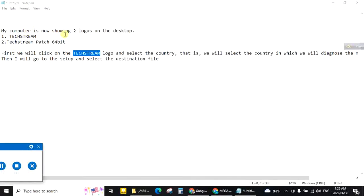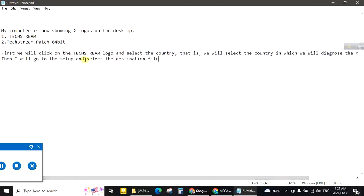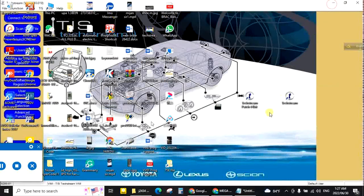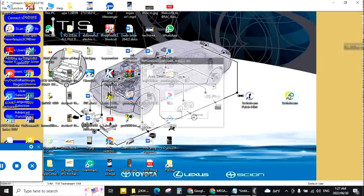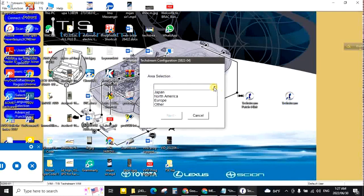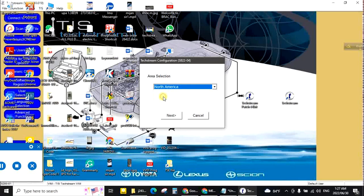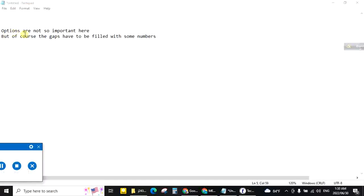My computer is now showing two logos on the desktop. First TechStream and second TechStream 64. First we will click on the TechStream logo and select the country, that is we will select the country in which we will diagnose the car. Then we'll go to the setup and select the destination file. This is TechStream, double click. Country select. Japan, North America, Europe, others. This video for USA, Mexico, Canada, so I will select North America. Next.